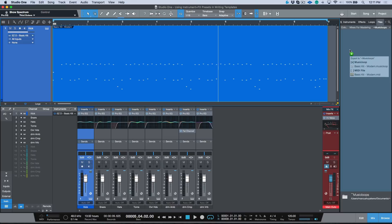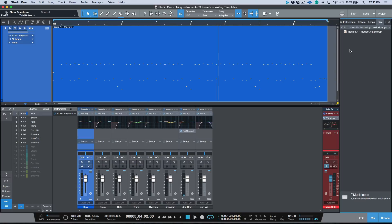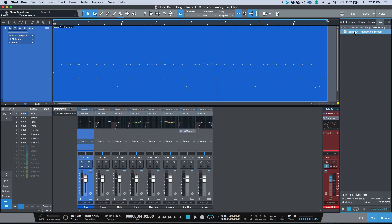If I hold Alt or Option we can change that to basic MIDI, but let's use music loop. Now I'm going to let go and it's going to export a music loop.